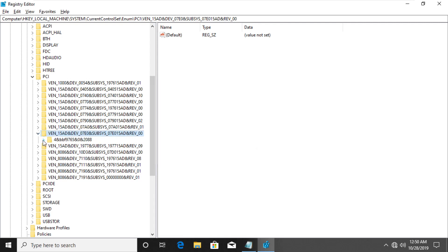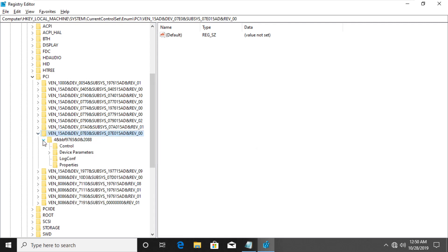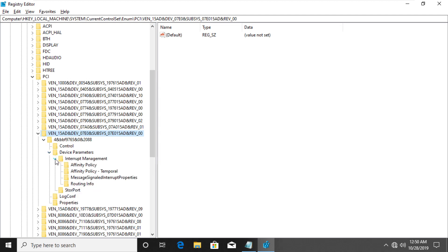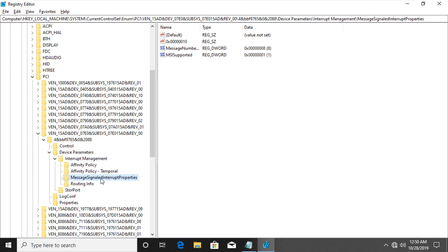Open Device Parameters. Then Interrupt Management. You should see Message Signaled Interrupt Properties. Click on it.